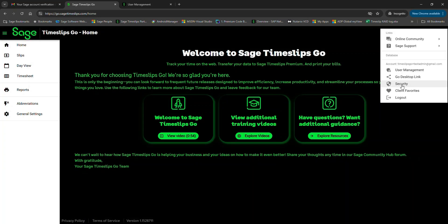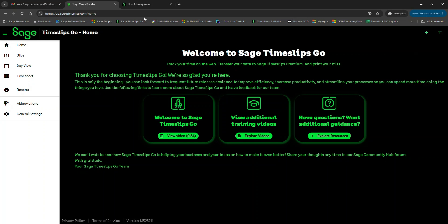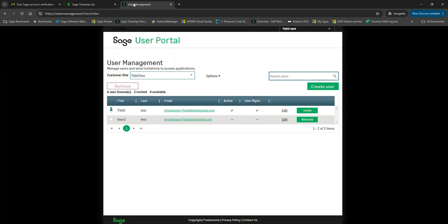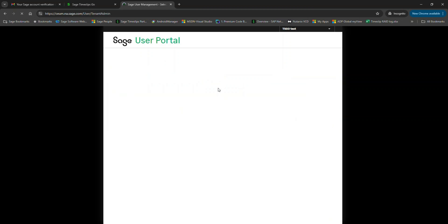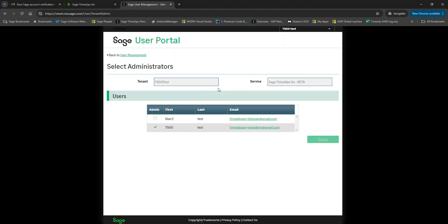The same principle applies to security settings. Standard users shouldn't have administrative control over security options either. Next, let's take a look at User Management and see where you define someone as an administrator. Go to Options, select Administrators, and here you can see there's only a checkmark next to our first Time Keeper's login. If you want to make other users an administrator, just put a checkmark here and hit Save.